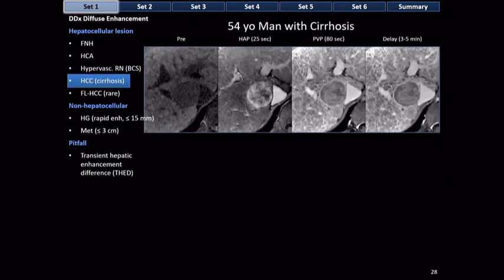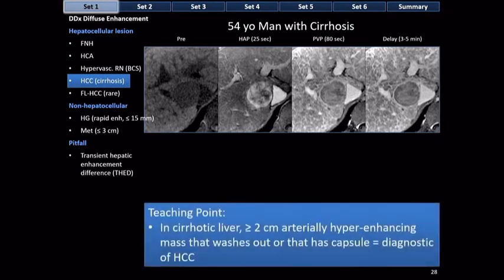In cirrhosis, there is early HCC which often does not hyperenhance, and progressed HCC which has pushing or expansile growth, arterial phase hyperenhancement, washout, and capsule appearance. A progressed HCC example: arterial phase diffuse heterogeneous enhancement, washout to darker than background liver in portal venous and delayed phases, and a rim of smooth hyperenhancement corresponding to capsule appearance. Teaching point: in the cirrhotic liver, a mass greater than two centimeters with arterial hyperenhancement that washes out, has a capsule, or both is diagnostic of HCC. Biopsy is not needed to confirm the diagnosis.